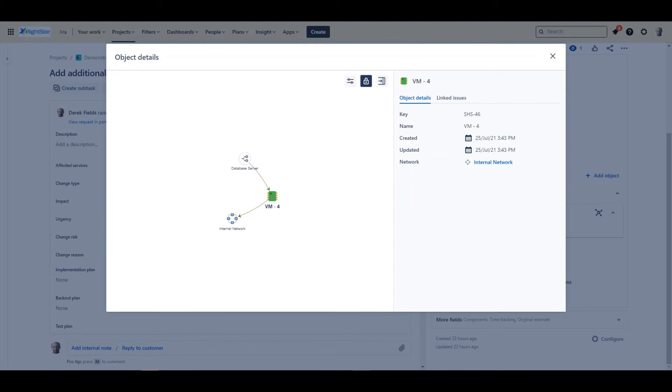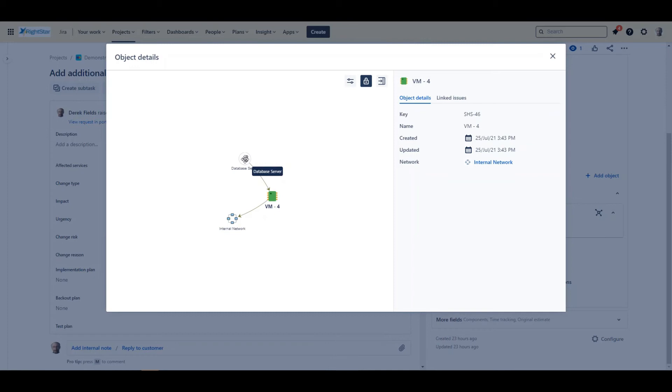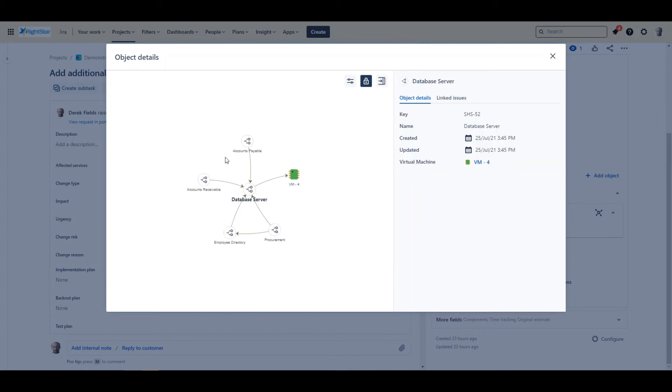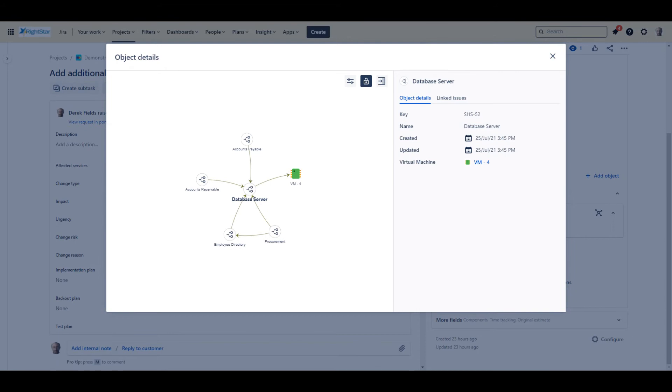This shows me that VM 4 is hosting the database server. This seems like an important service, so I drill down to see what depends on the database service. I see that several applications have a dependency. This helps me to plan the maintenance window so that I can cause the smallest possible disruption.